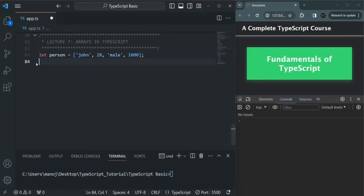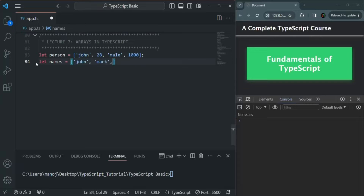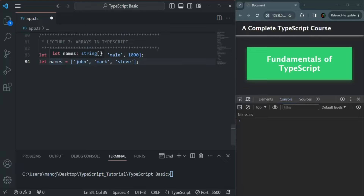Now if I create an array of a single type — for example, let's say I'm creating this names array and in this array I'm only going to have values of type string — then if I hover over this names array, you will notice that it is an array of type string. This is how we specify the type for an array: we specify the data type and after that we specify square brackets, which means that variable is an array of that data type.